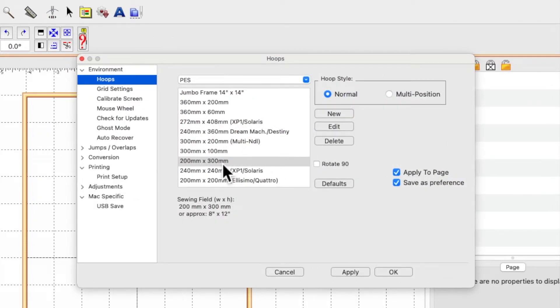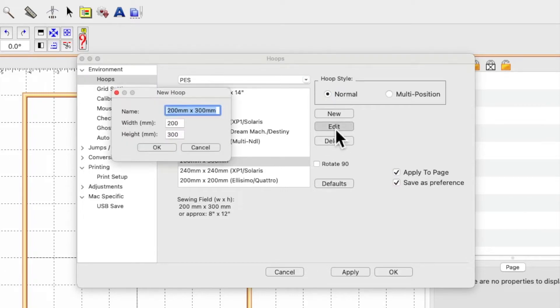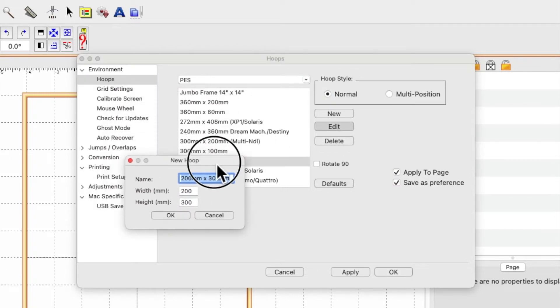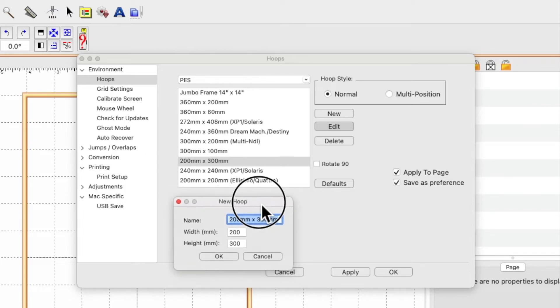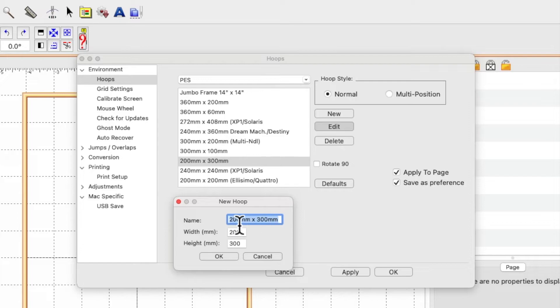Once you've got your hoops selected, come over here to where it says edit. That will bring up this new little box that says new hoop, and it shows you the name of the hoop that you've already got selected and the size in millimeters.